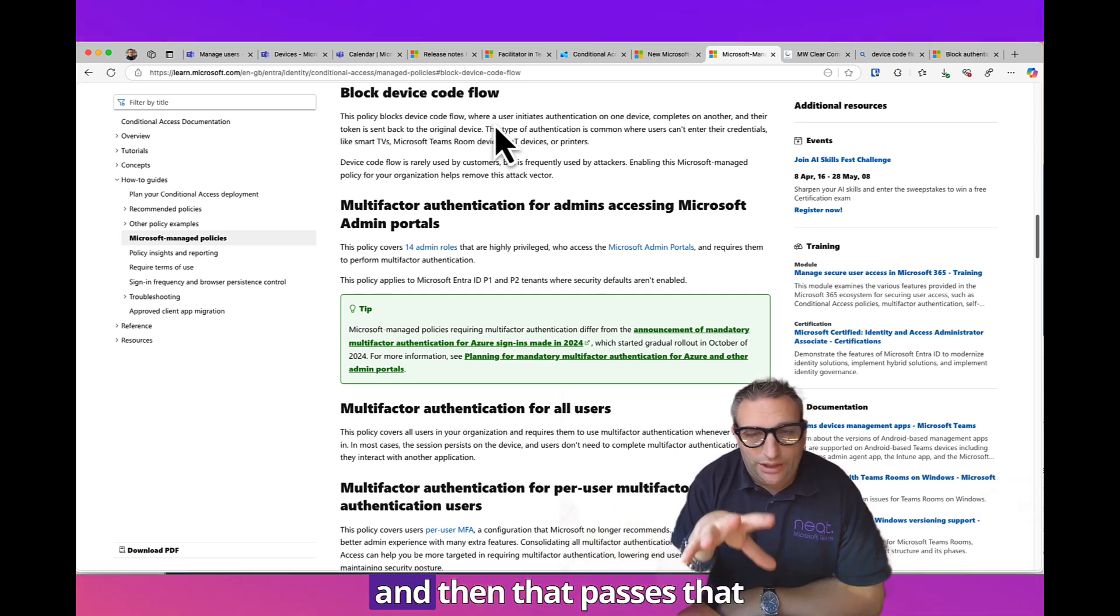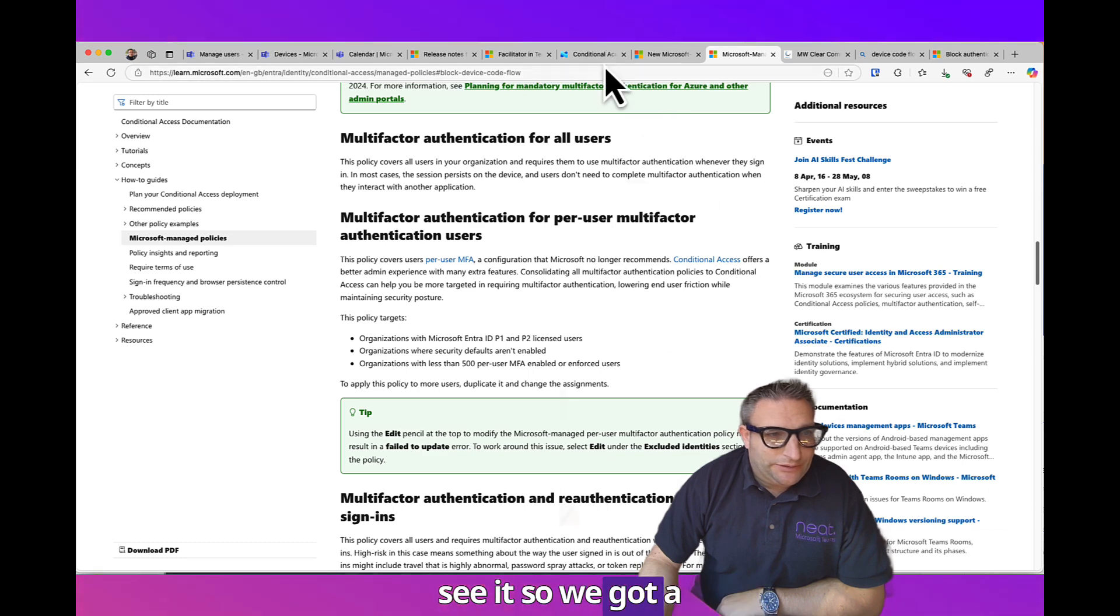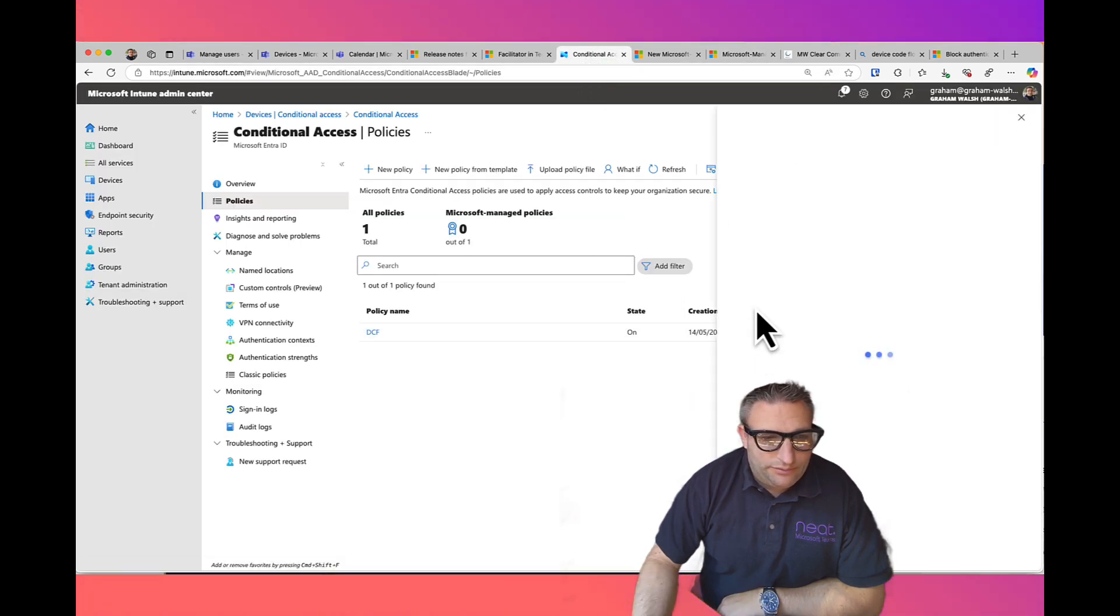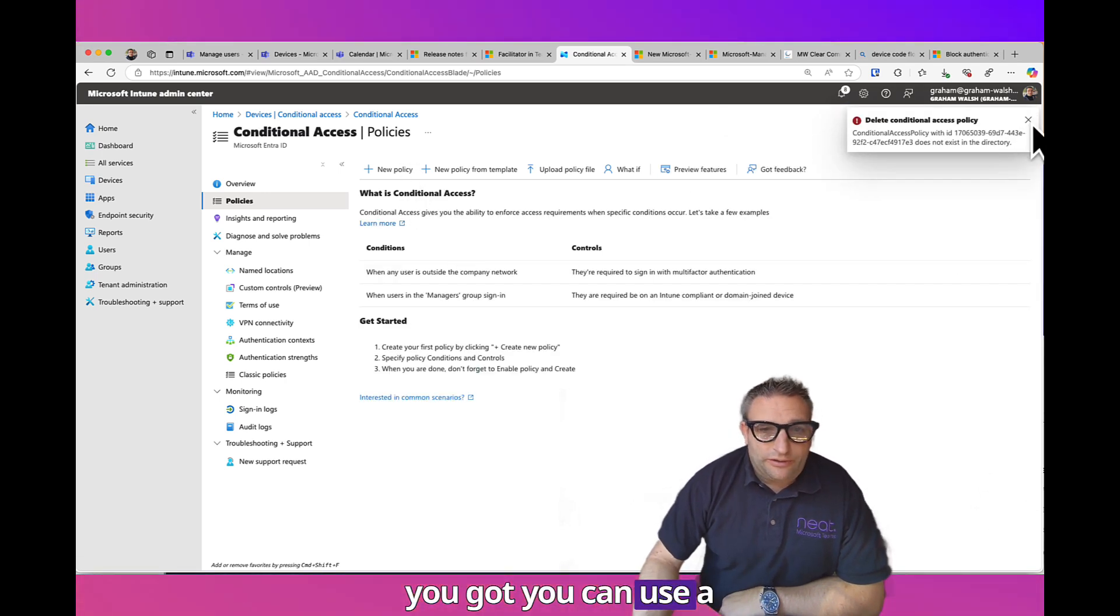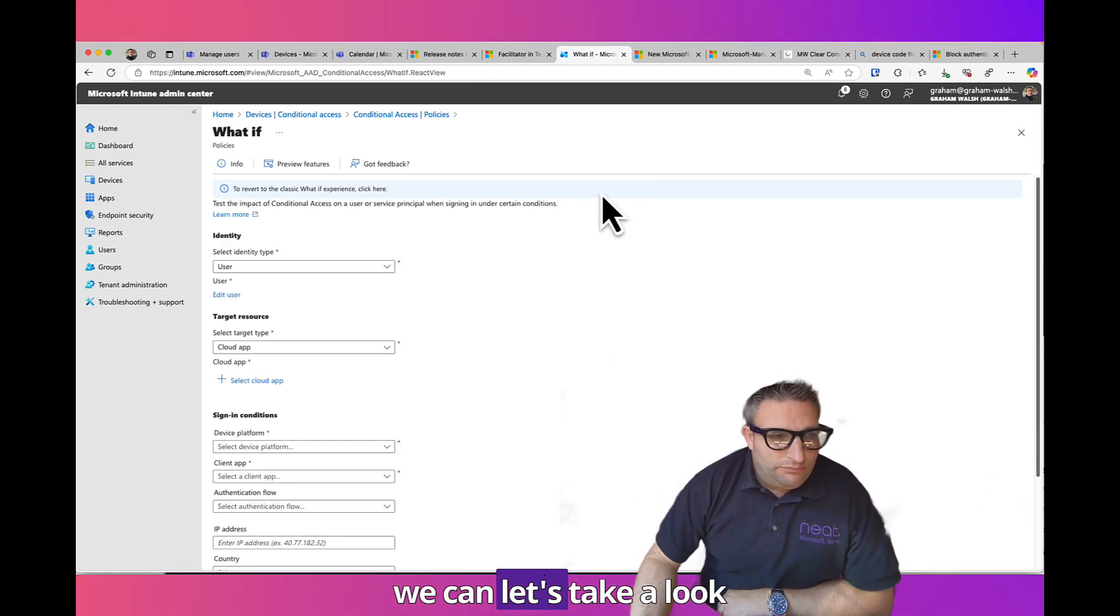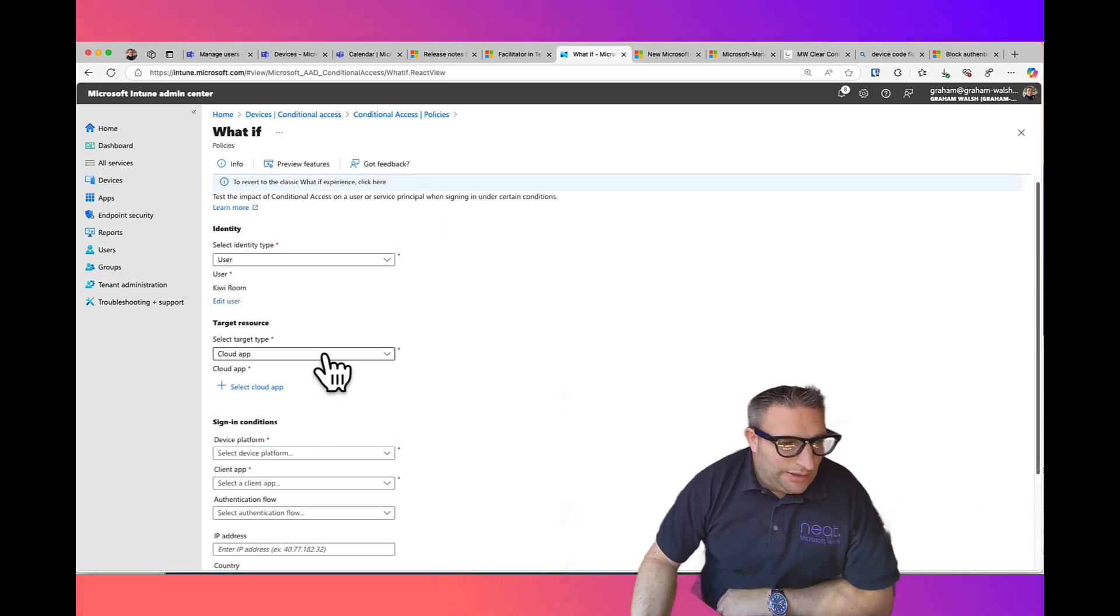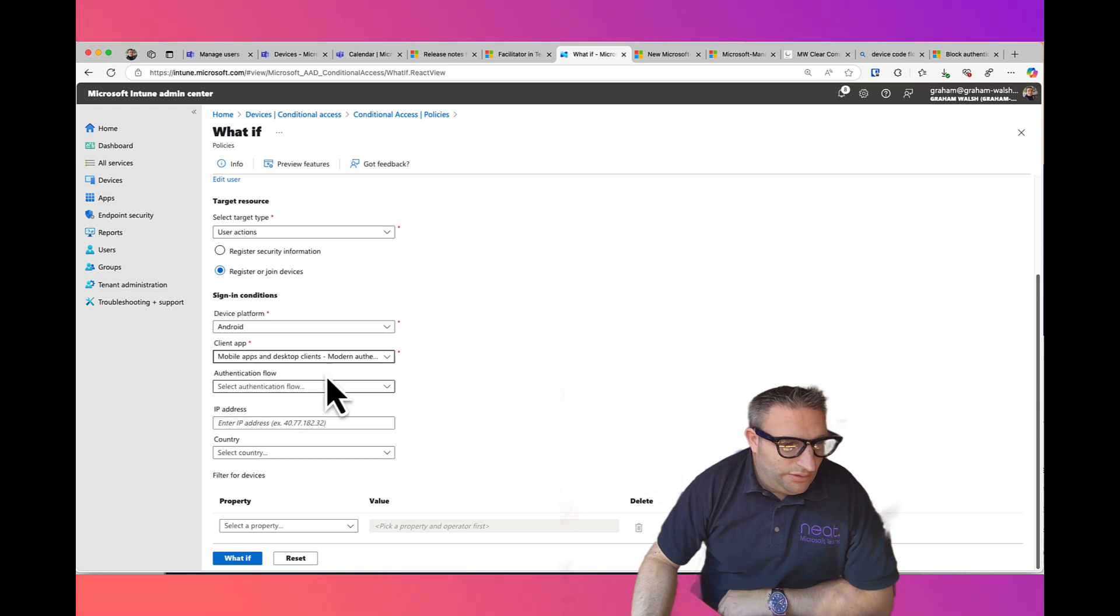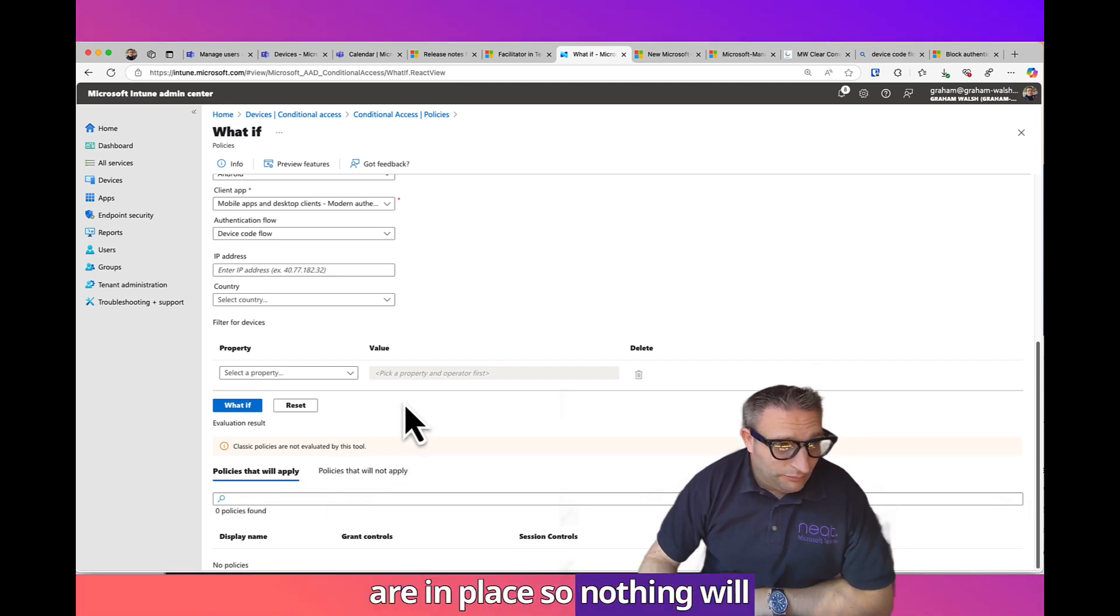They want to make this a bit more secure, so let's go to Conditional Access. Here's a policy. This is where it's good practice, you can either use a location. You can filter dynamic security group. Let's take a look at today, what happens today if I sign in as a kiwi. Register a joint device on Android. DCF What If. Brilliant, no policies are affected. I've got no policies in place so nothing will apply.